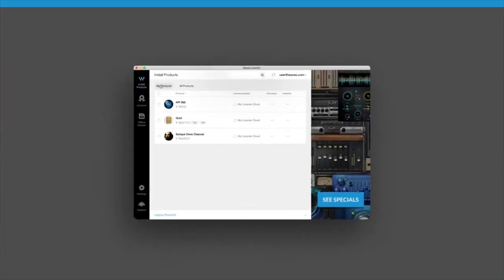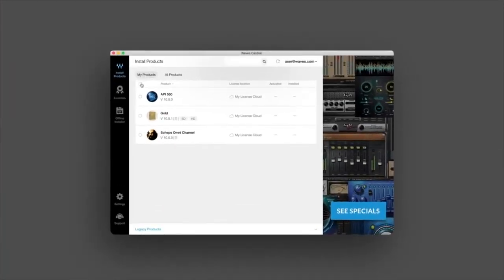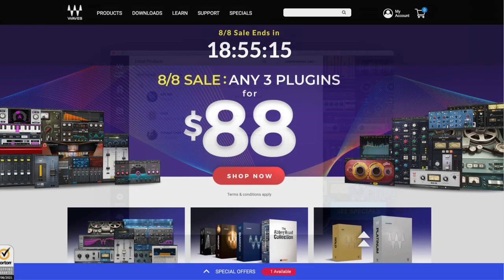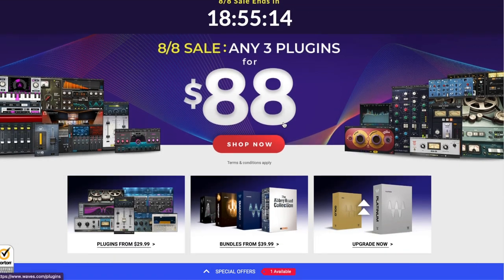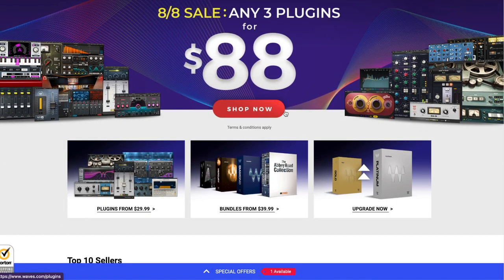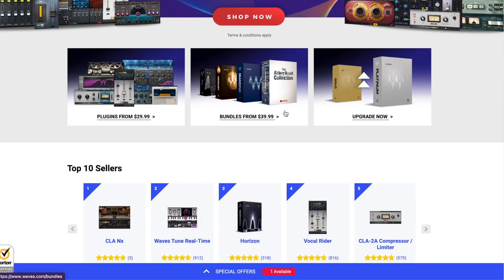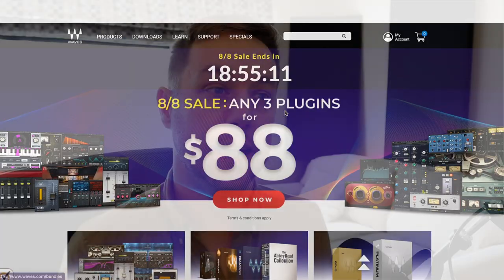The video I want to talk about today is really about Waves plugins and the issues surrounding the update plan. You don't know how the update plan works, this video might give you a bit of insight, and also looking into how I actually install my plugins with Waves and how I work around the systems they've got in place.